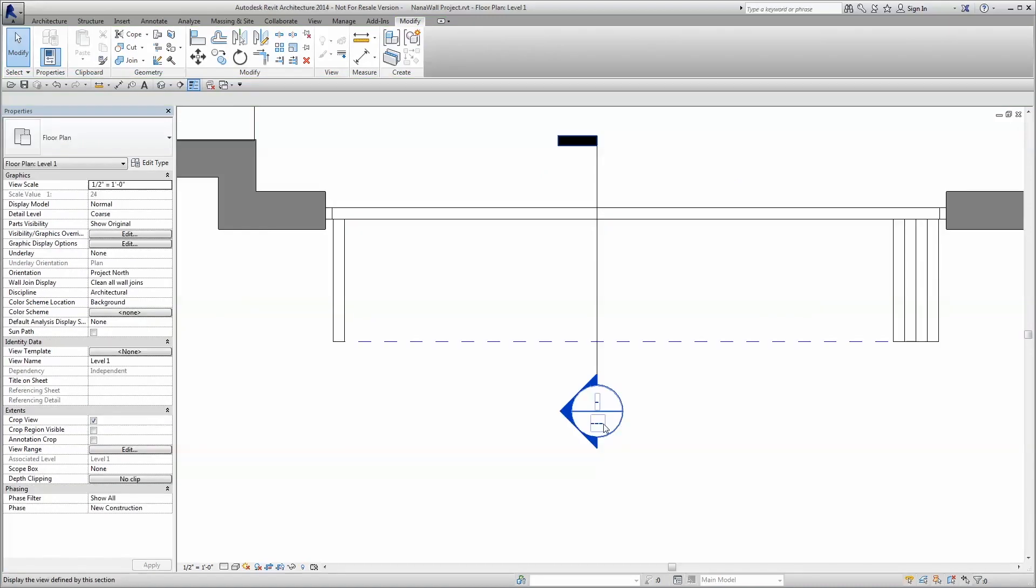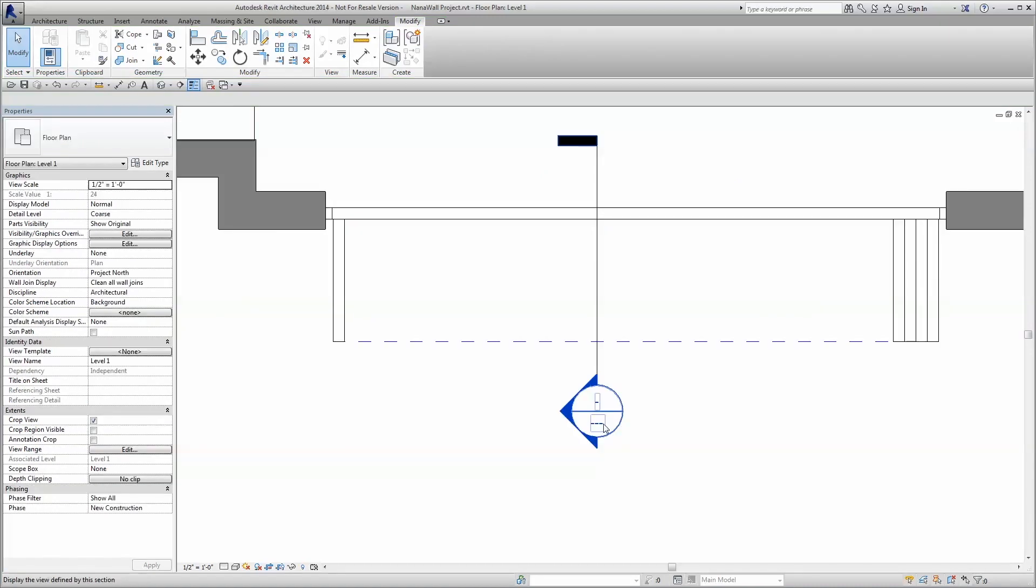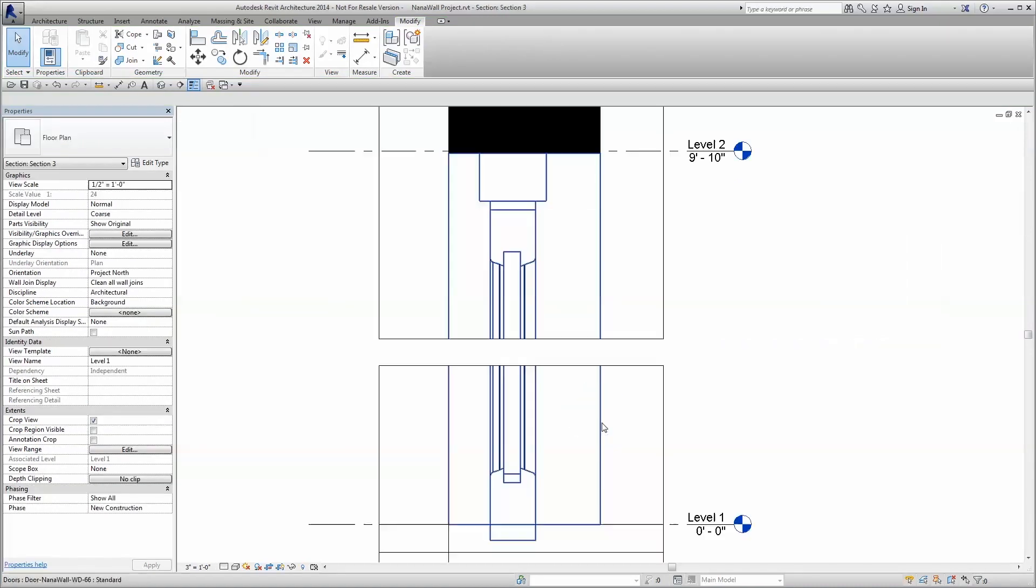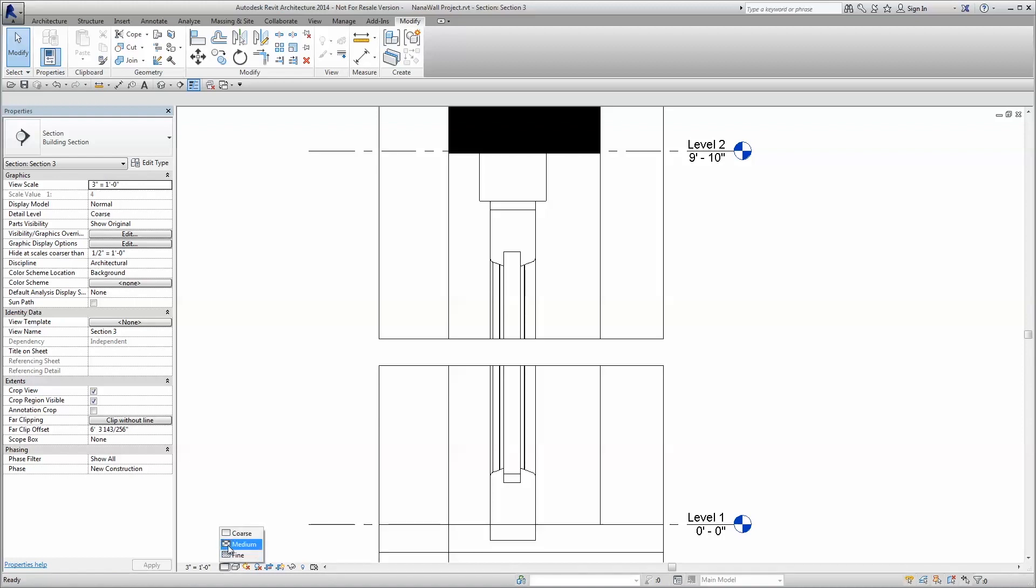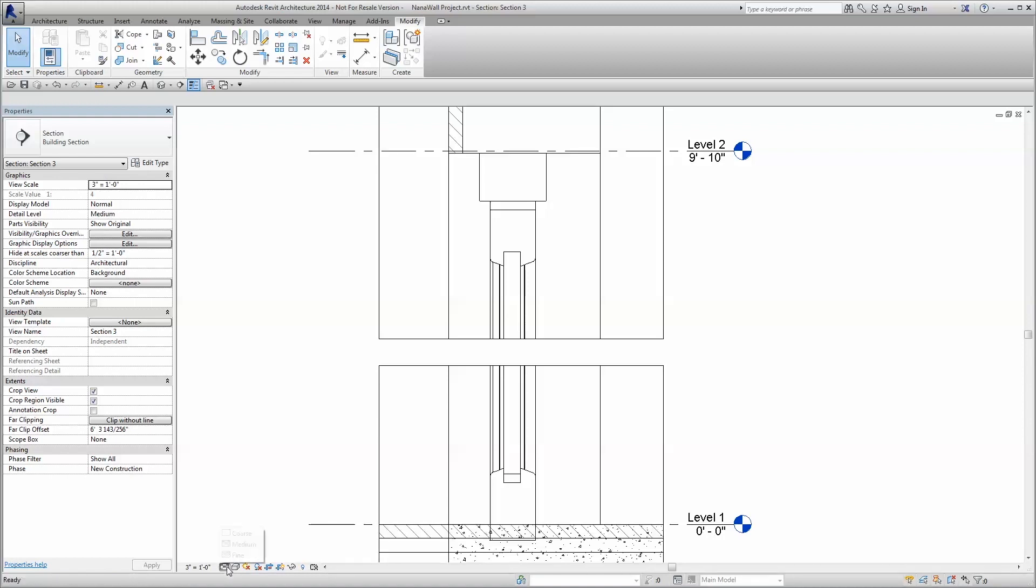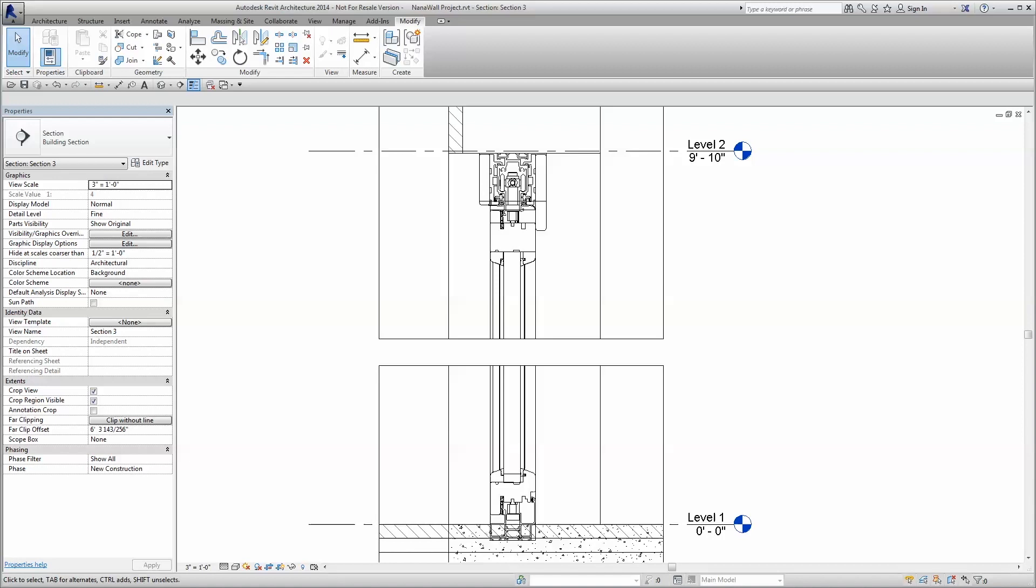We've even included the ability to adjust the level of detail per view, so the same Revit family displays just as appropriately in a large-scale plan view as it does in a small-scale detail view.